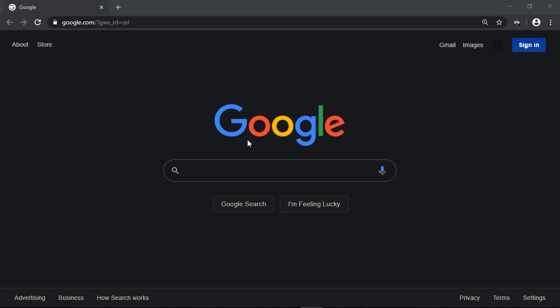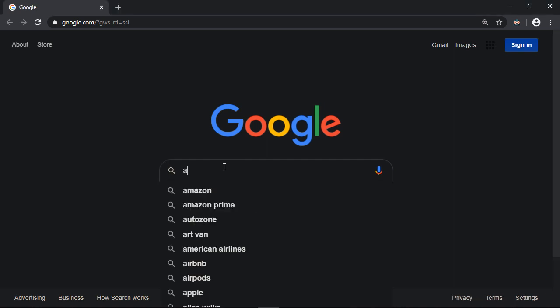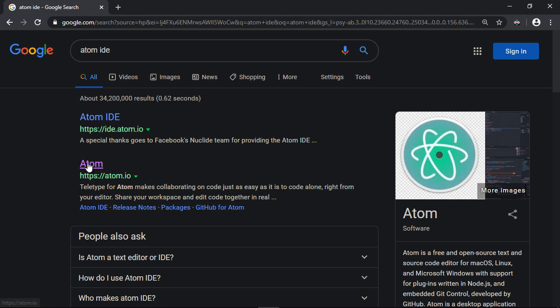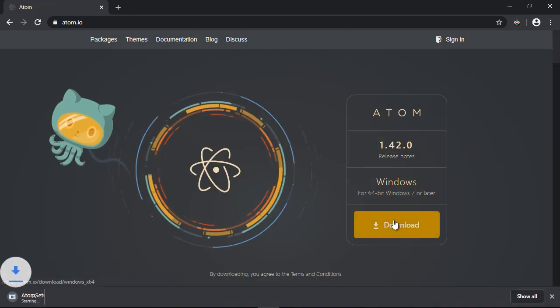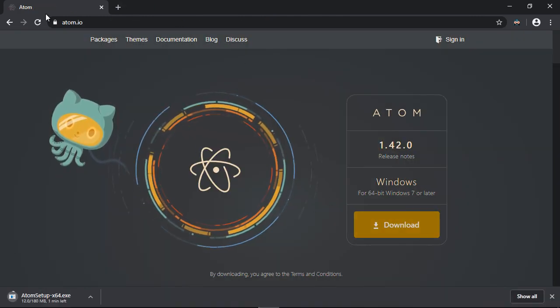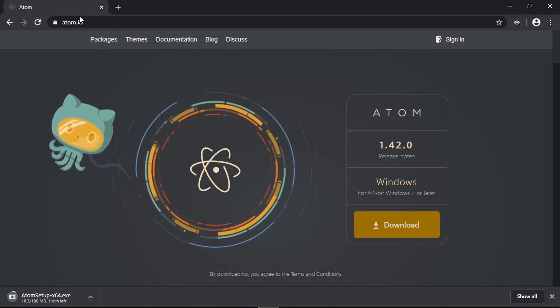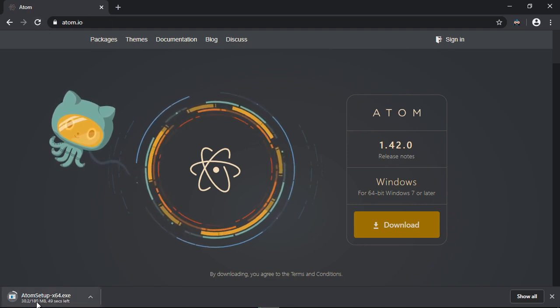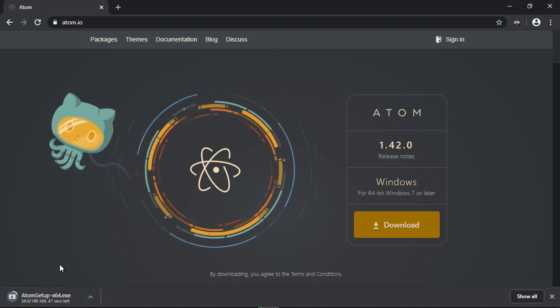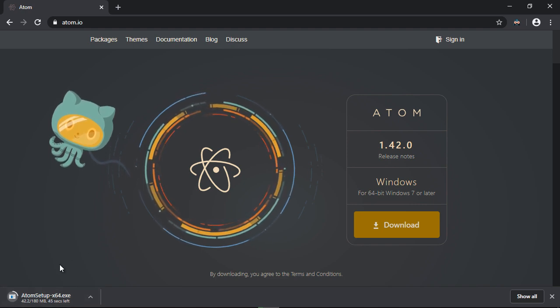In this video we're going to learn how to install the Atom IDE, which is one of the premier development IDEs. Let's go to Google, type in Atom IDE, open up the web page, and select download. I will provide the link in the description of the video. You just have to let it download — it's about 180 megs, so that'll take a few minutes depending on the speed of your connection.